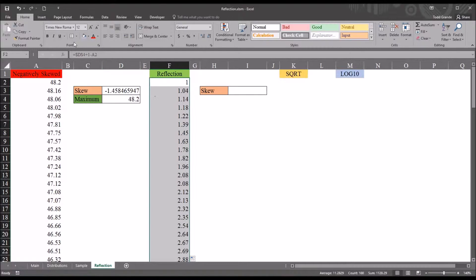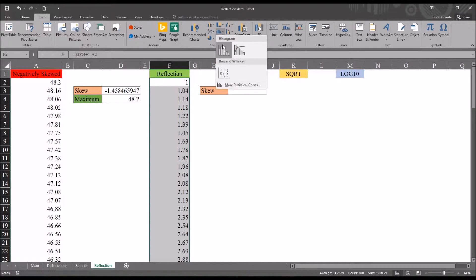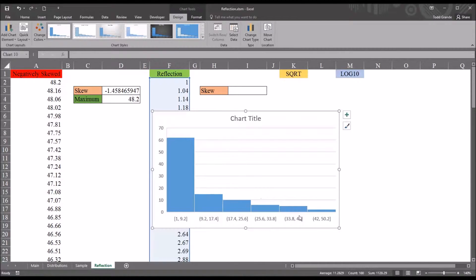Now they're already selected, so I'll hit Insert. And I'll run a histogram with these data. And you can see now we have the mirror image. We have a positively skewed distribution.